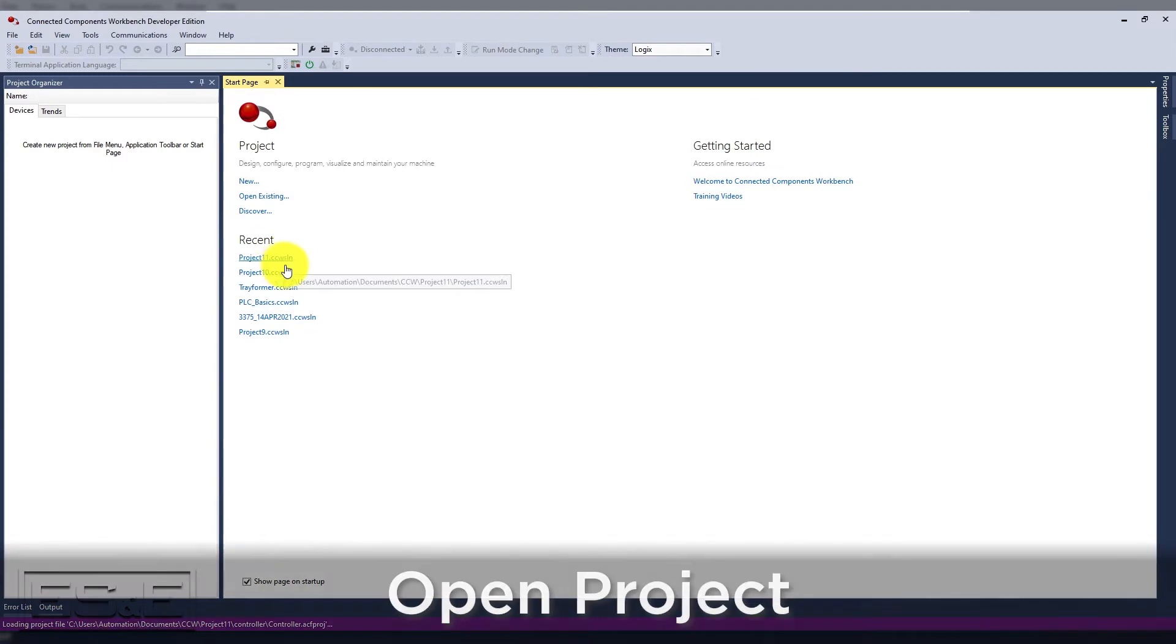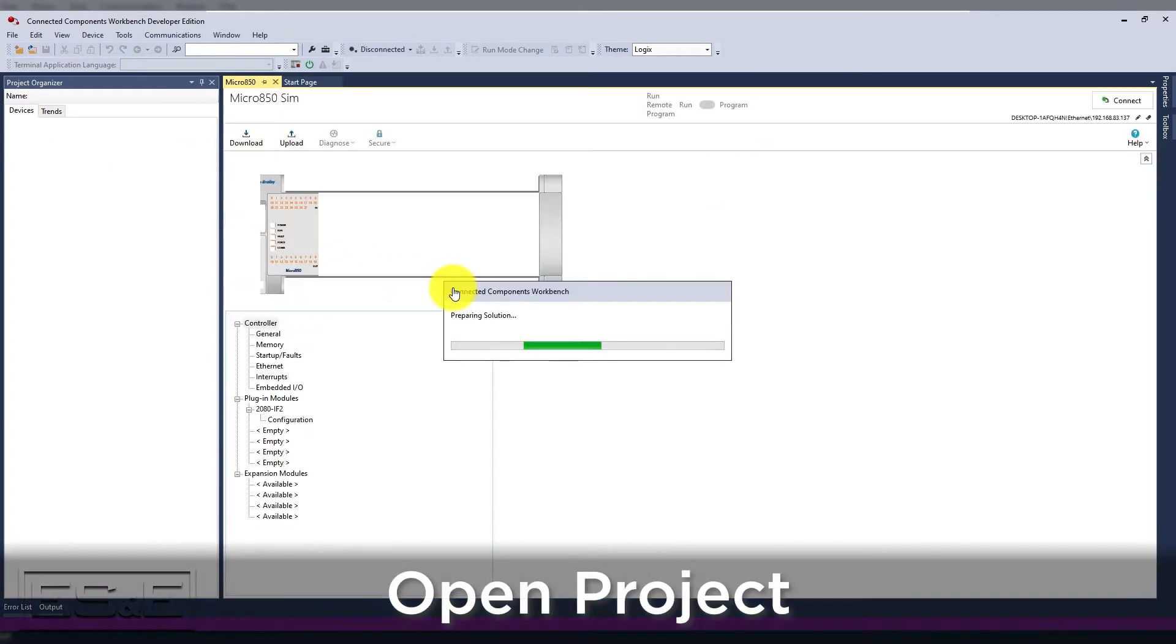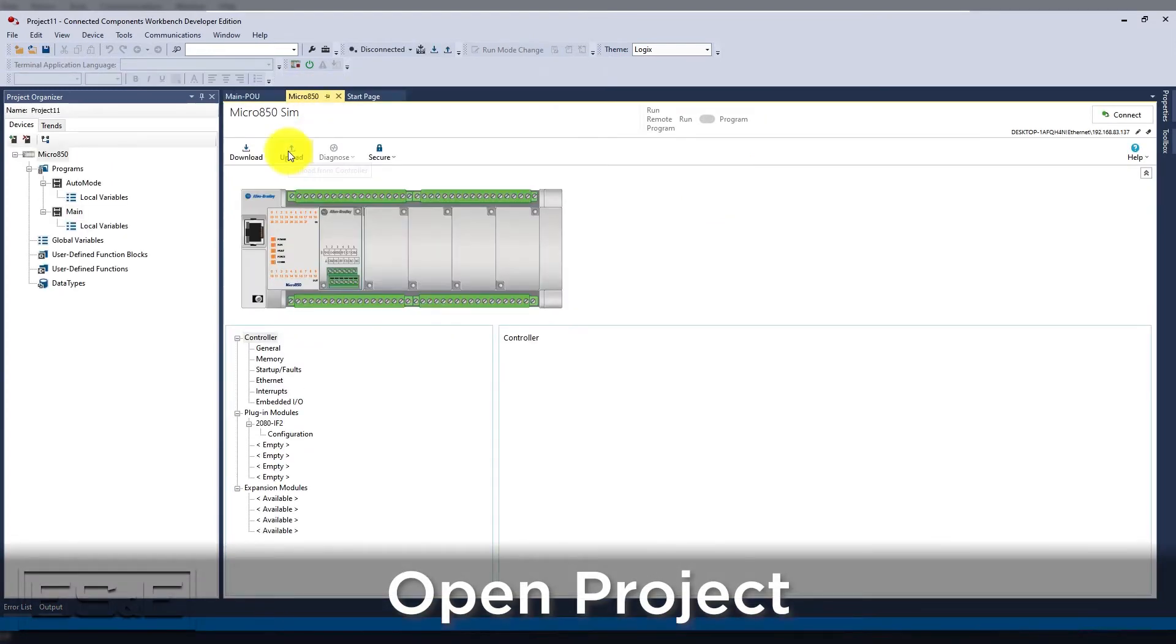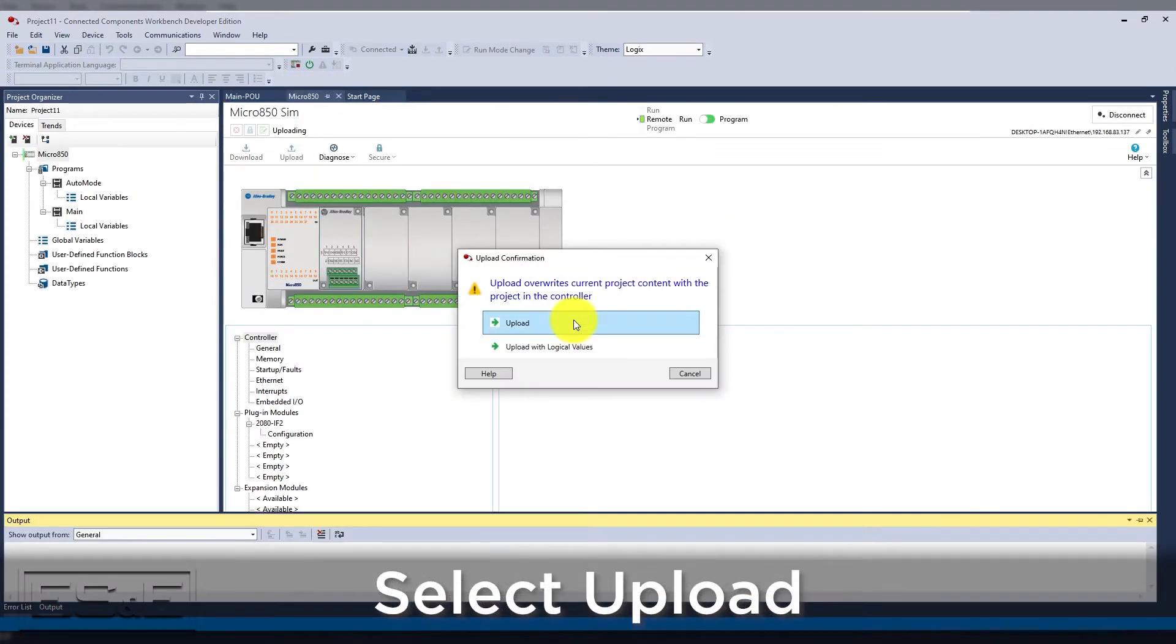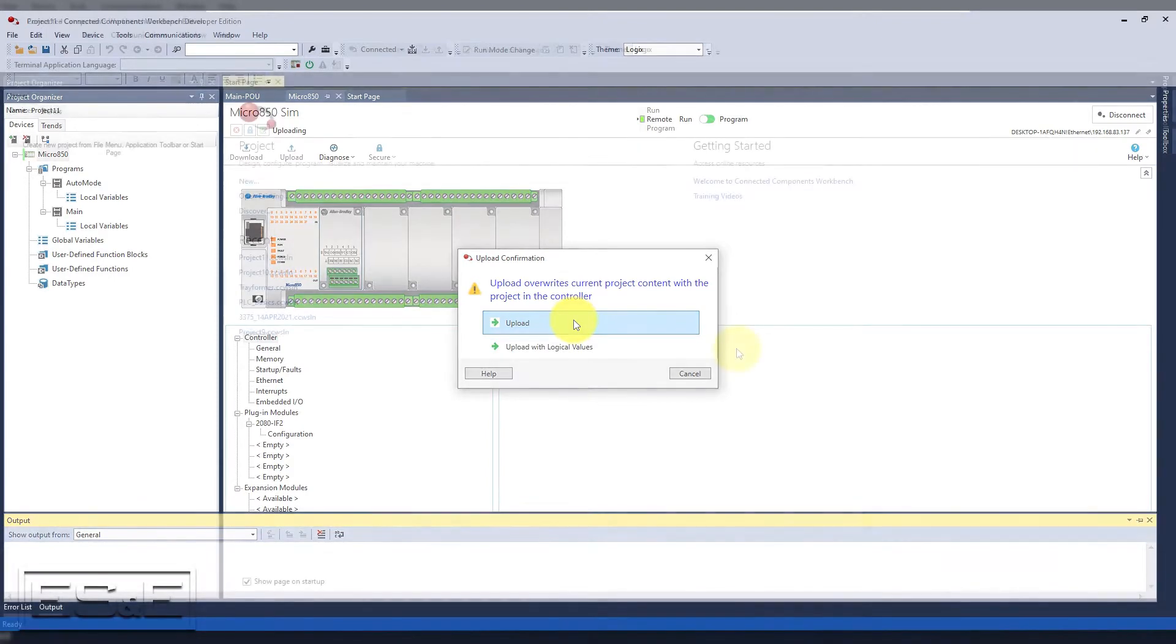That can be done by opening the project, going to the home page of the controller, and selecting Upload. This will take all the current information from the controller listed in the project path and will overwrite your current offline project file.